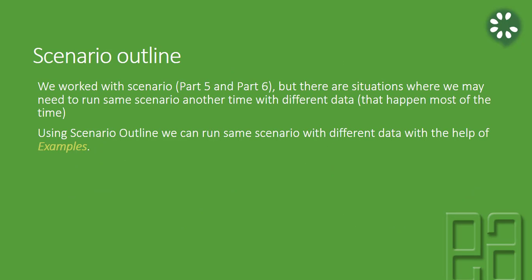Scenario outline - we worked with scenario in part 6 and part 6a and part 5, but there are situations where we may need to run the same scenario another time but with different data sets. That happens most of the time.